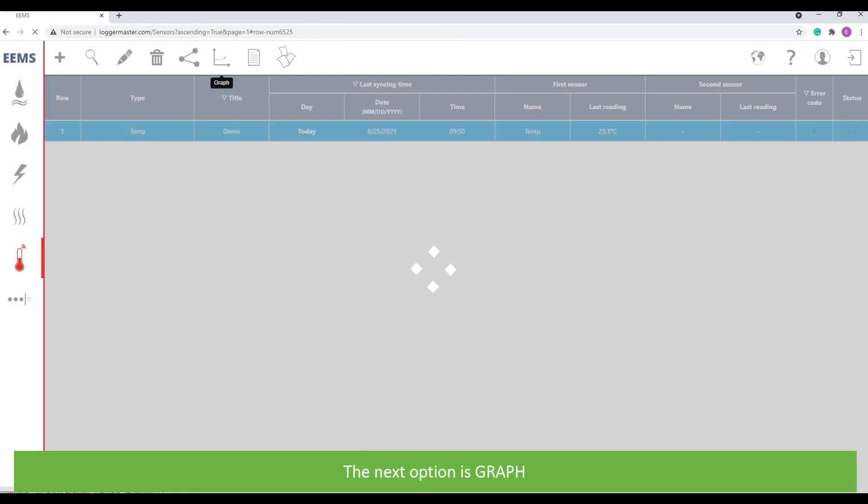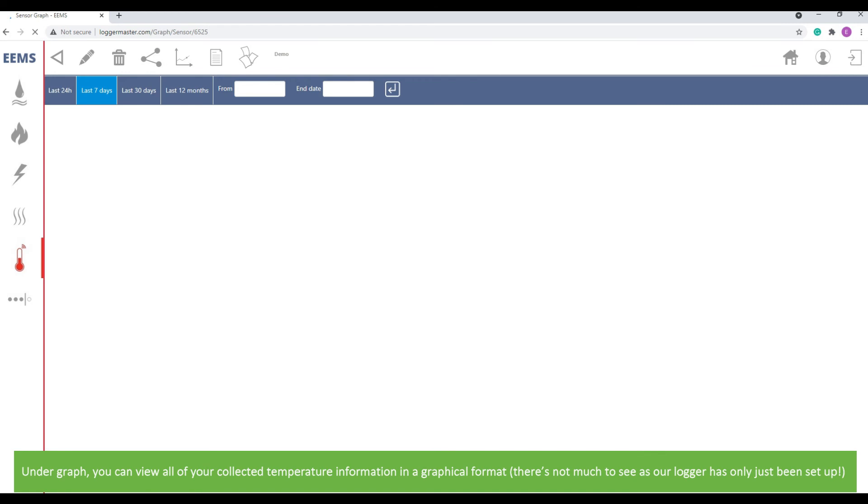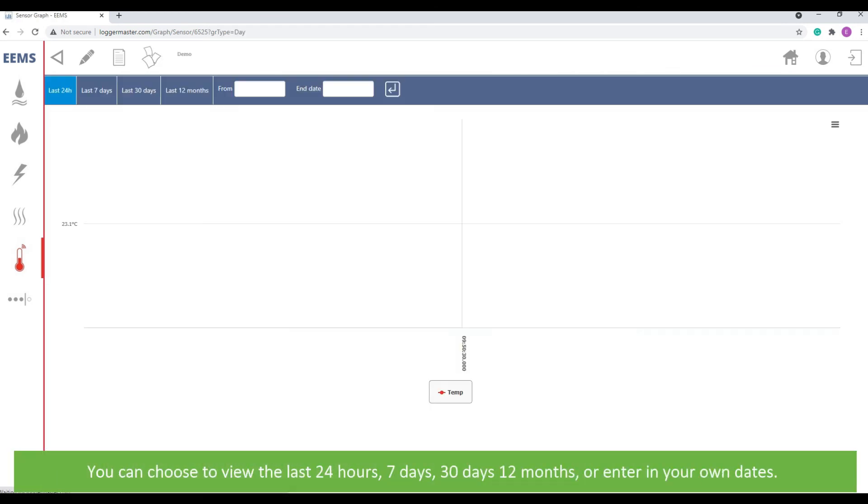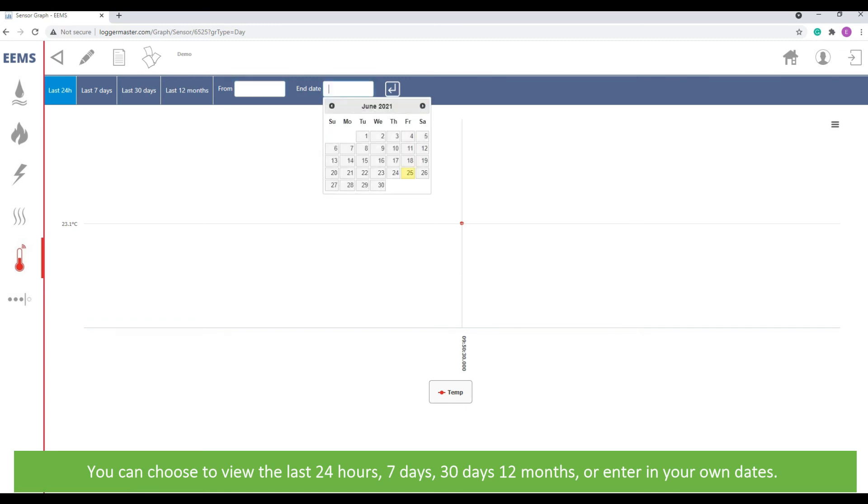The next option is graph. Under graph, you can view all of your collected temperature information in a graphical format. You can choose to view the last 24 hours, 7 days, 30 days, 12 months, or enter in your own dates.